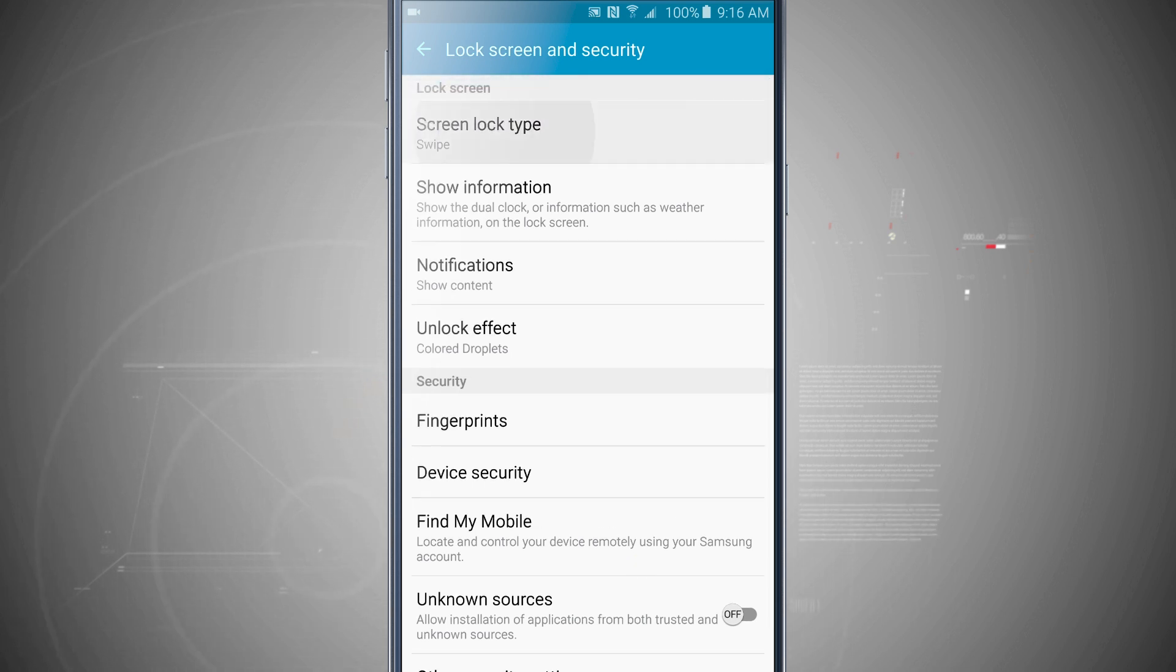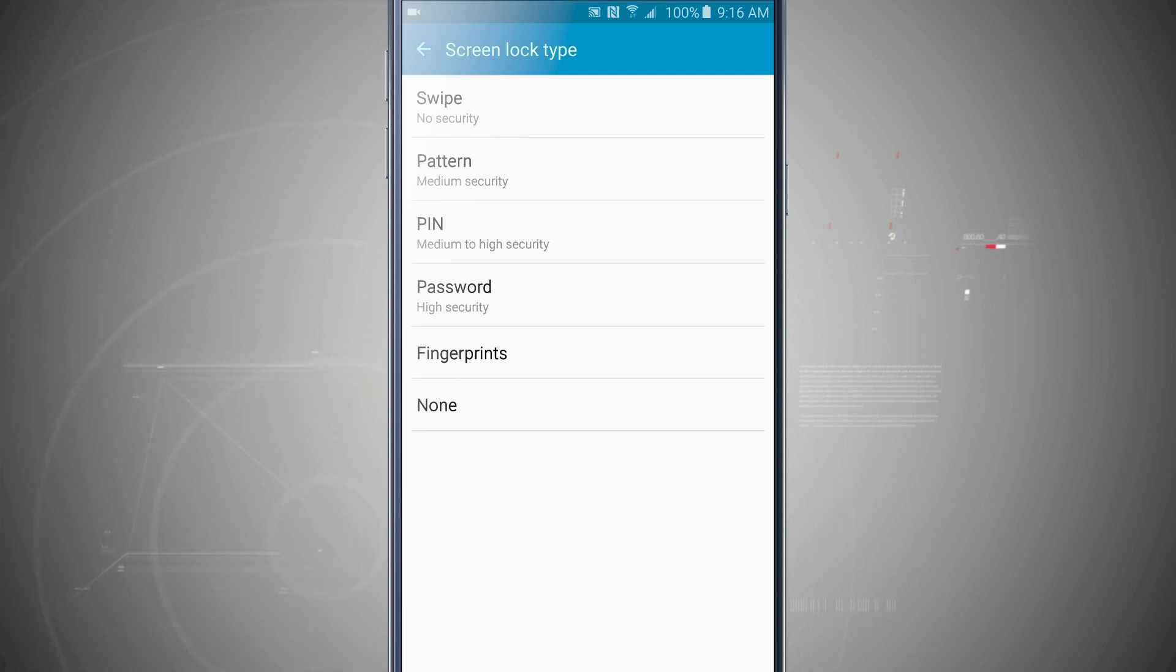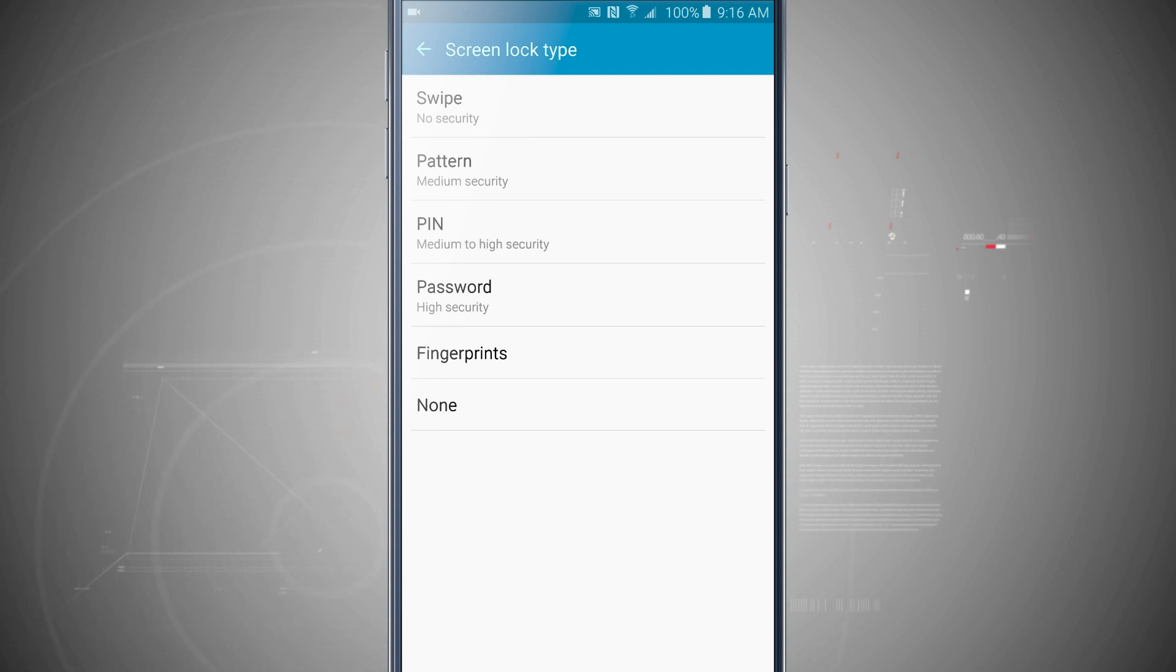The screen lock type I can tap up there and I can choose from a swipe, pattern, pin, passcode, or fingerprints, or I can even choose none and I won't have any sort of lock screen.